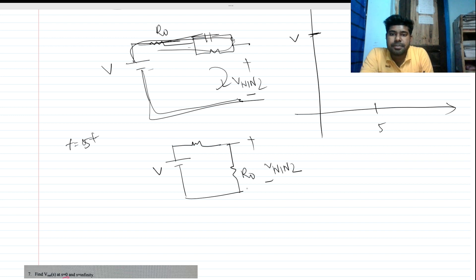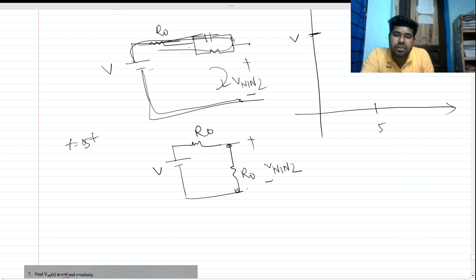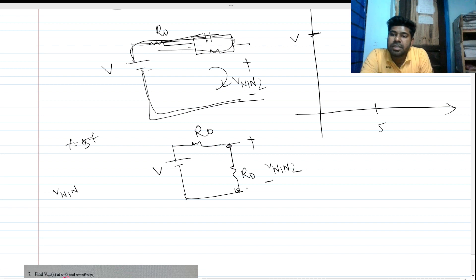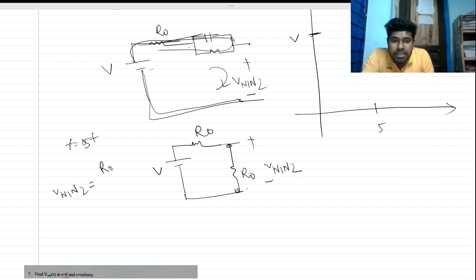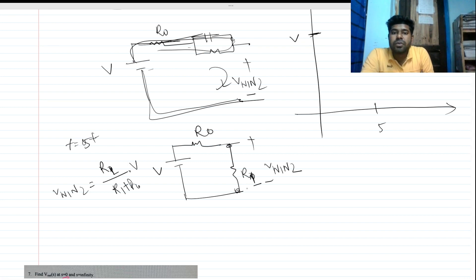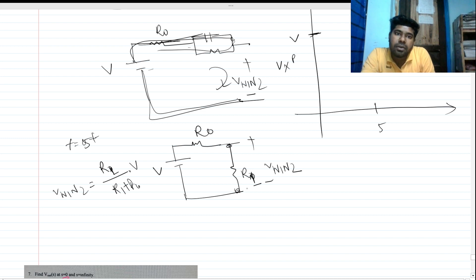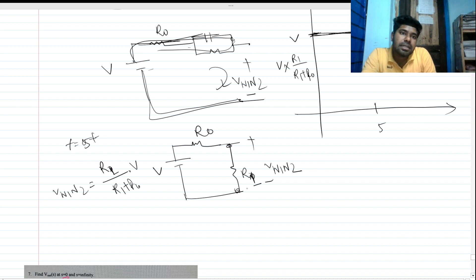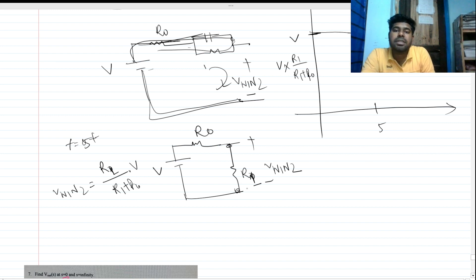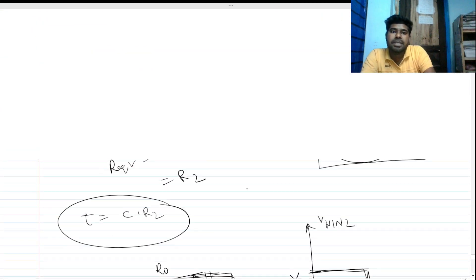At t equals 5 seconds plus, the capacitor is short-circuited and the picture looks the same. We can apply voltage division directly. V_n1n2 equals R1 divided by (R1 + R_naught) times V. This voltage is lower than V. At 5 seconds the voltage jumps suddenly to V times R1/(R1 + R_naught), because the voltage across a resistance can change instantly.